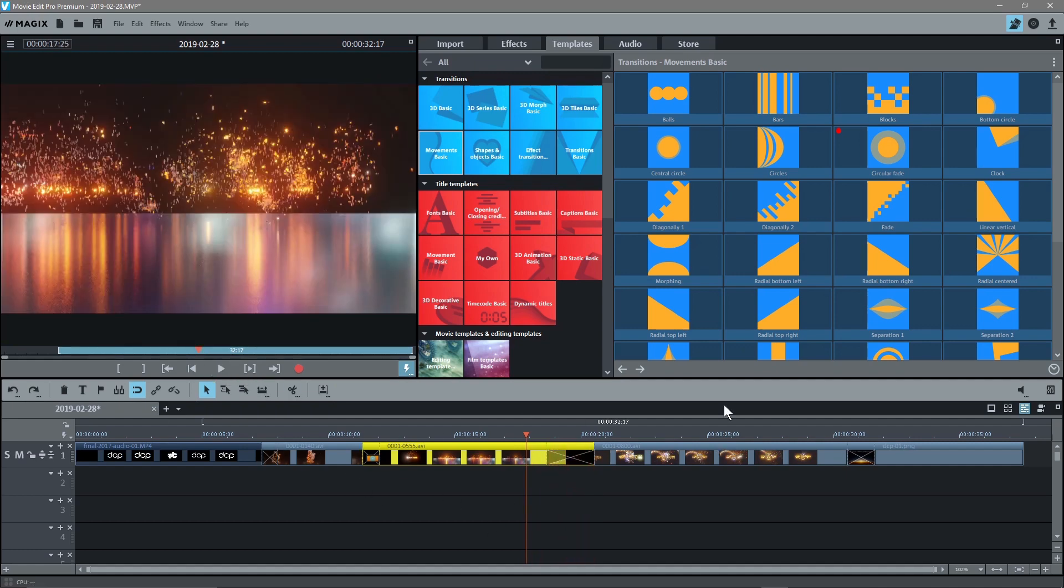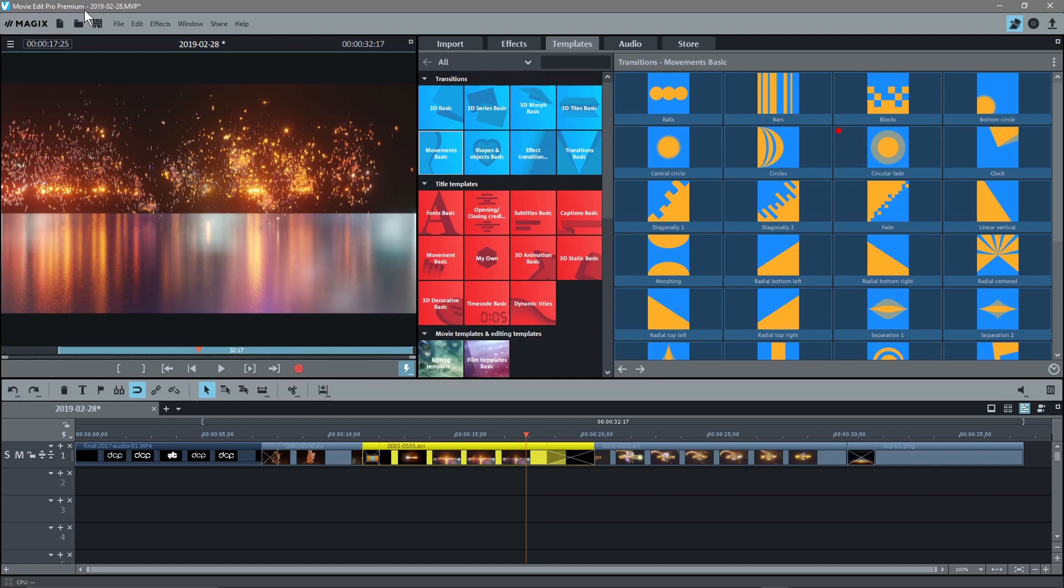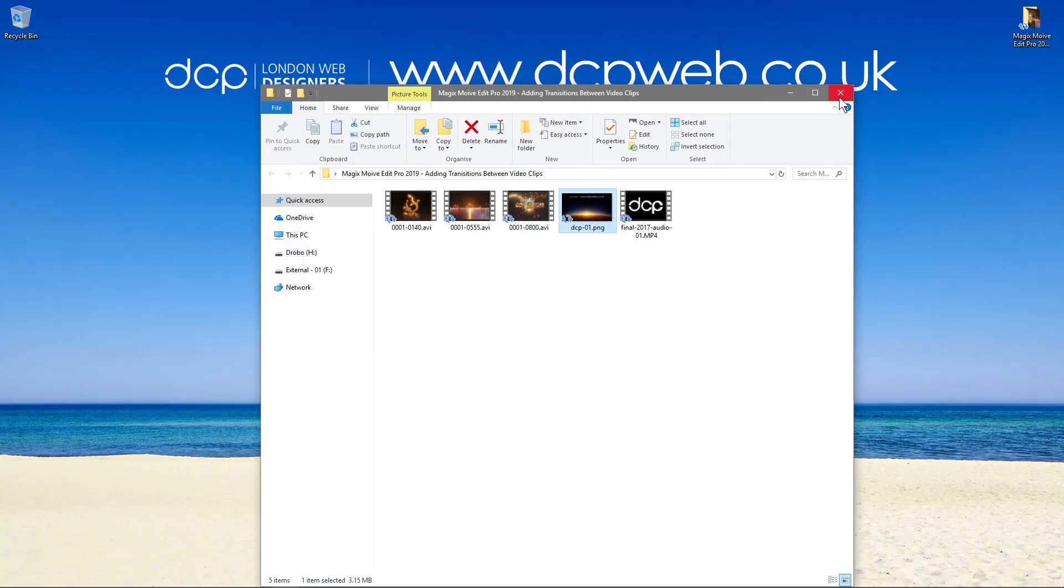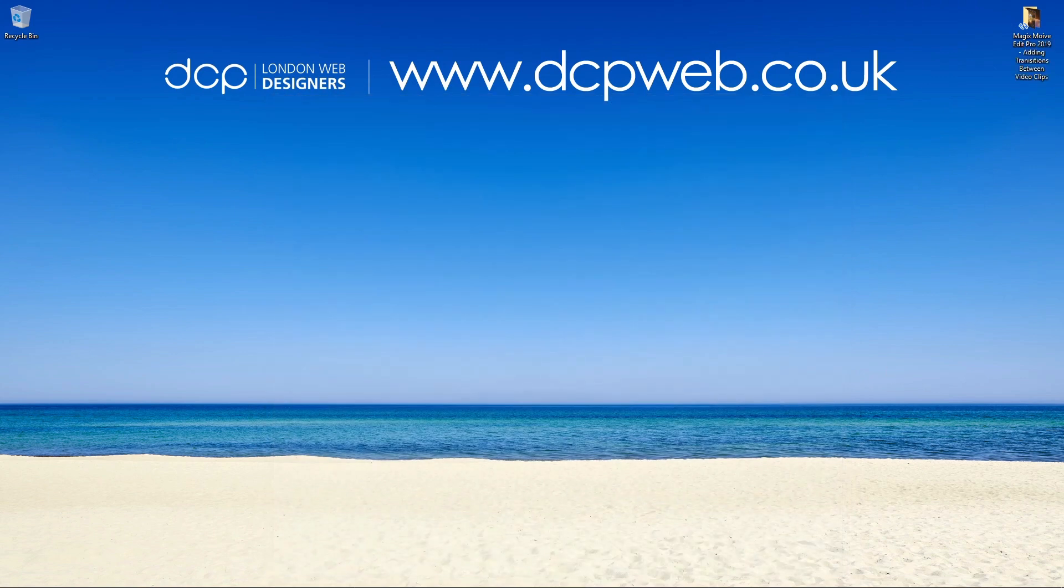So that's pretty much it. That's how you go about adding transitions between movie clips or video clips within Magix's Movie Edit Pro 2019. Let's minimize this, we'll close down this folder. That's the end of this tutorial. And I look forward to seeing you in the next DCP web tutorial.